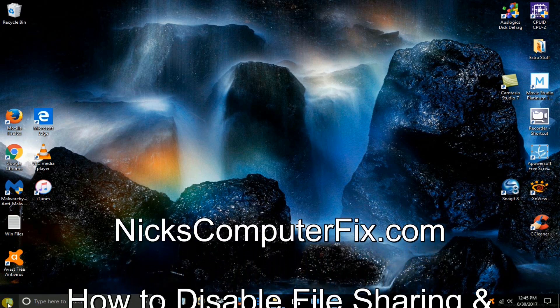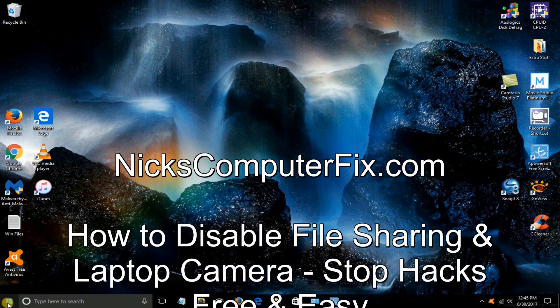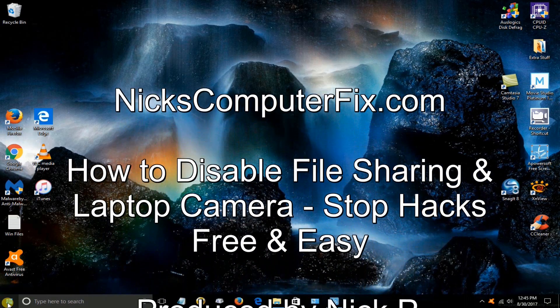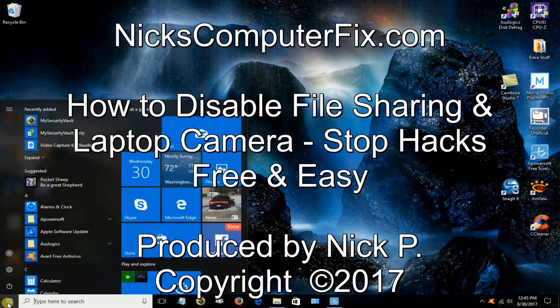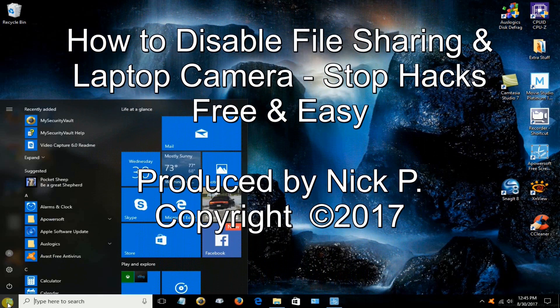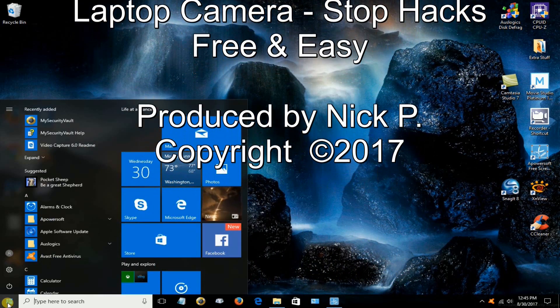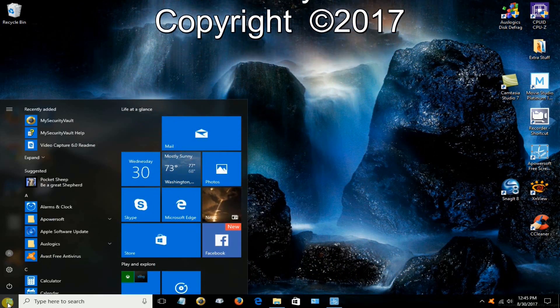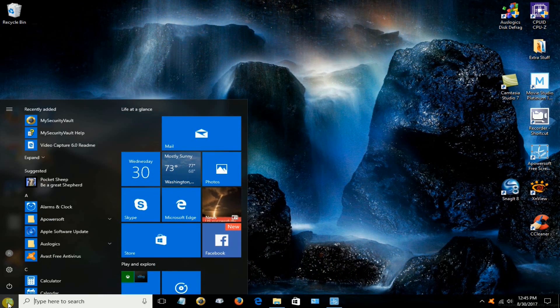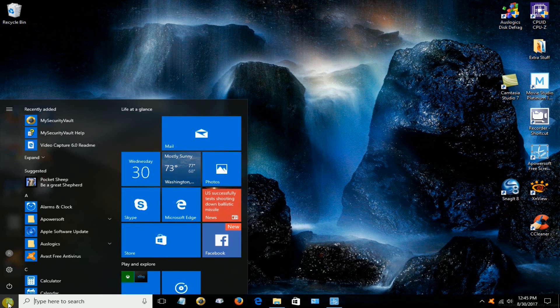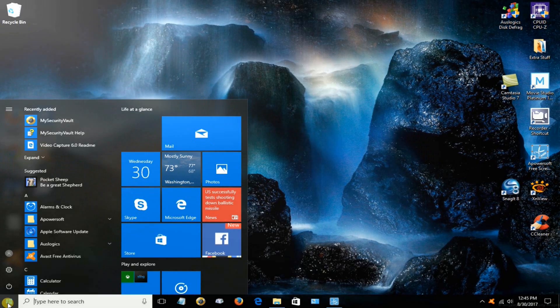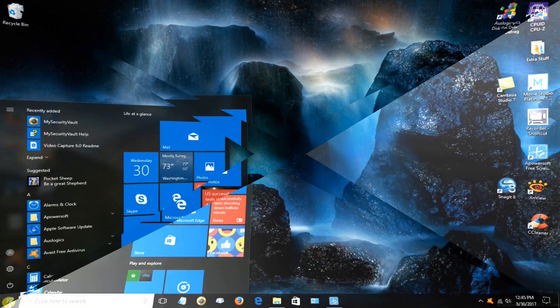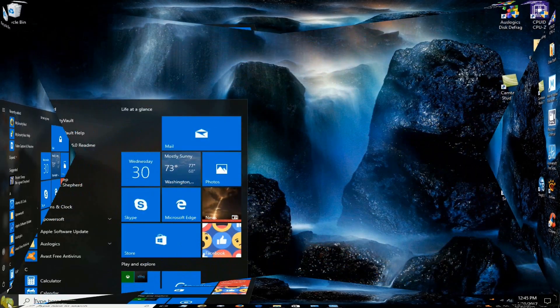Hello this is Nick with nickscomputerfix.com and here's a video on how to disable file sharing and to disable your laptop camera and stop people from hacking into your computer. It's free and easy.